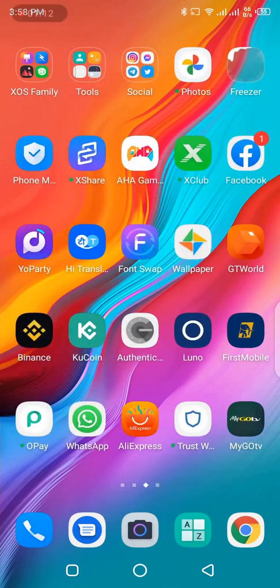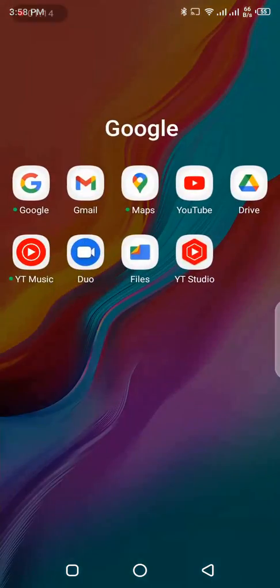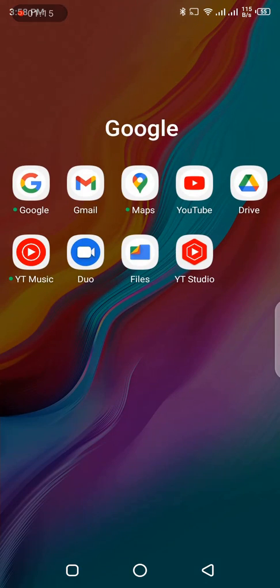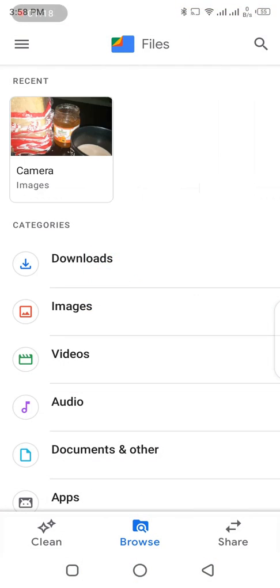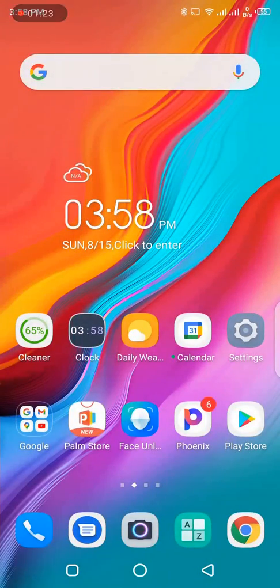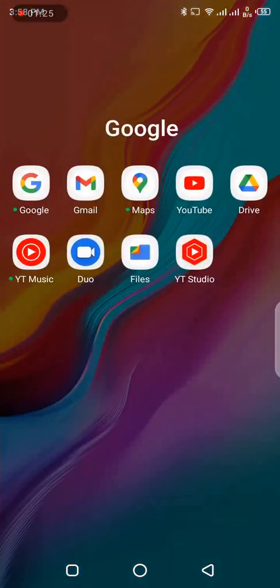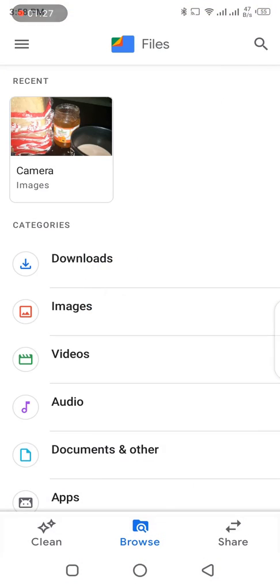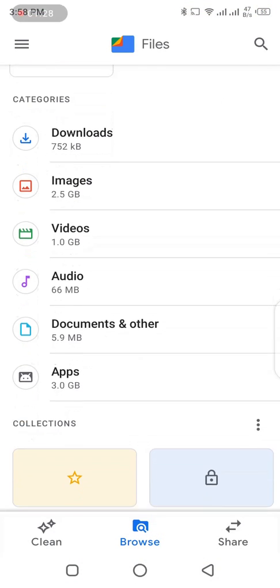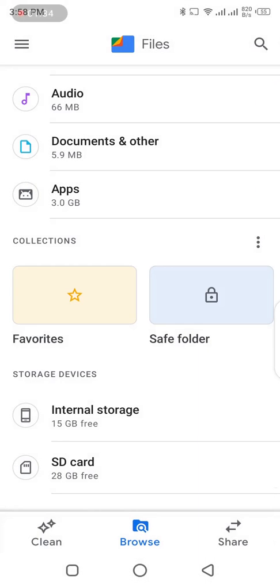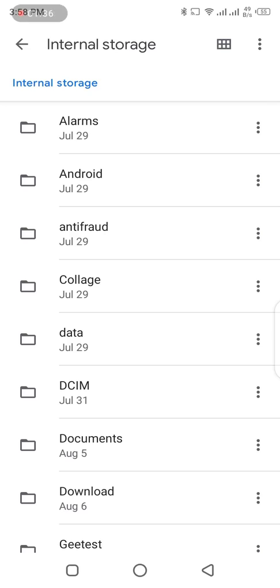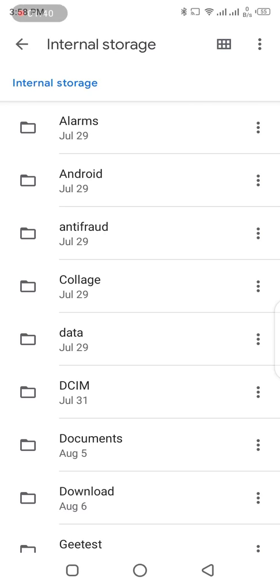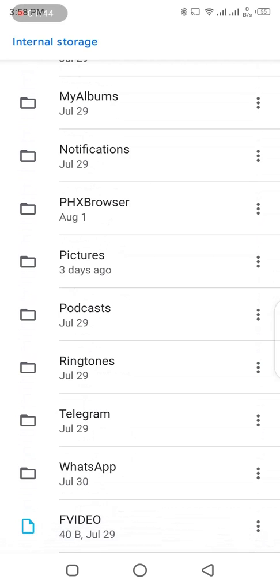Before I proceed, let me show you what I'm talking about. You can easily locate the voice note that is being sent to you in your file manager. I'm basically using an Infinix phone, so if you want to locate your WhatsApp voice note, you can easily go to your file manager.